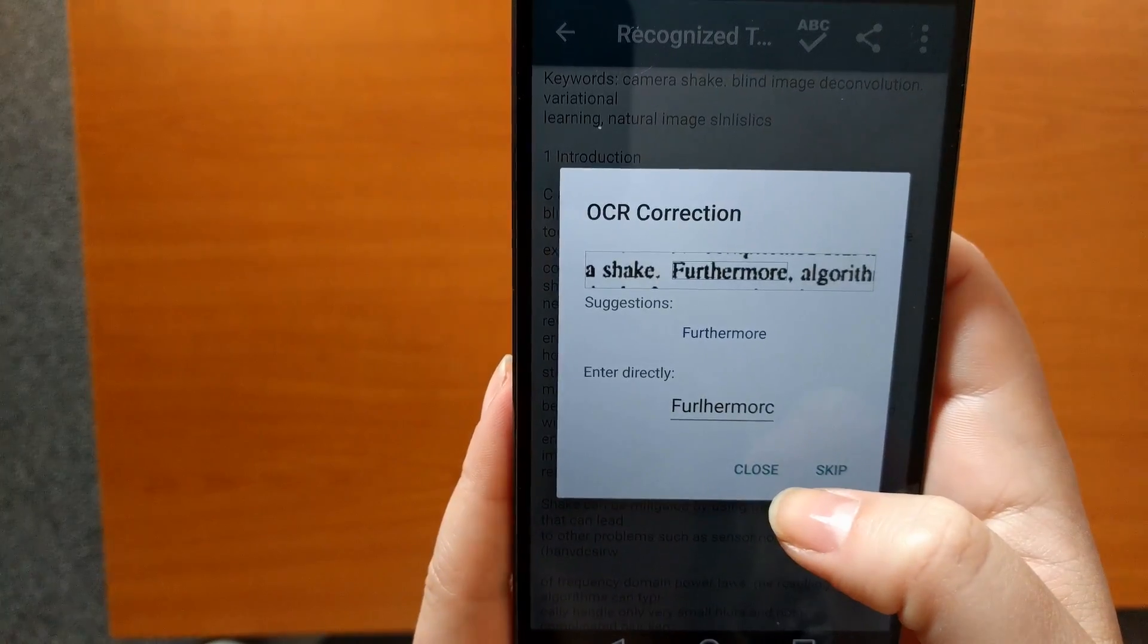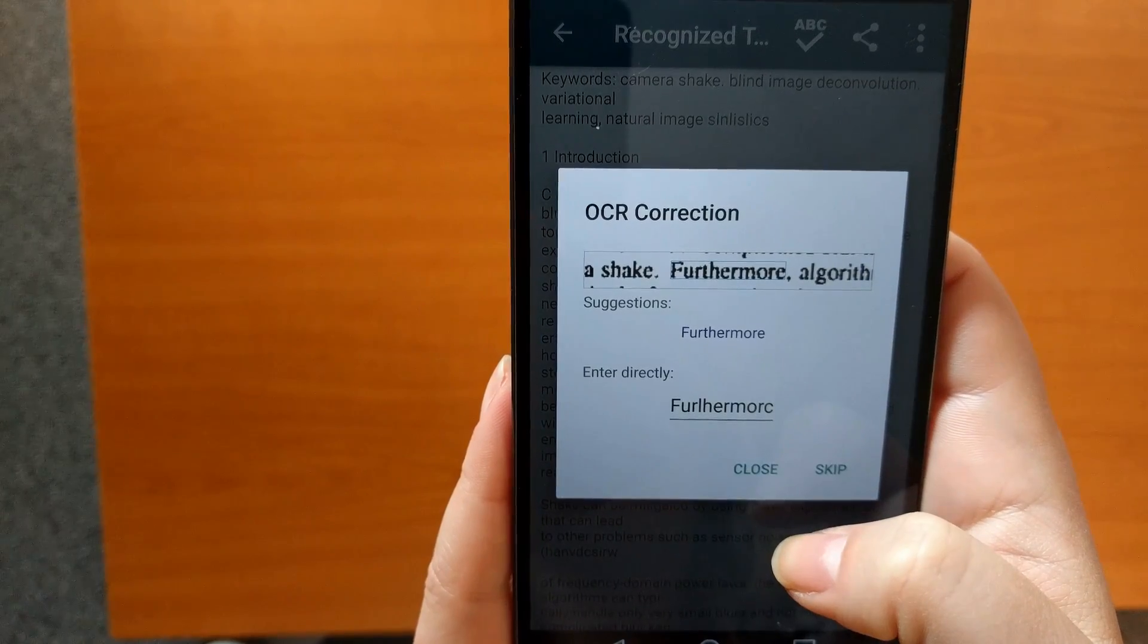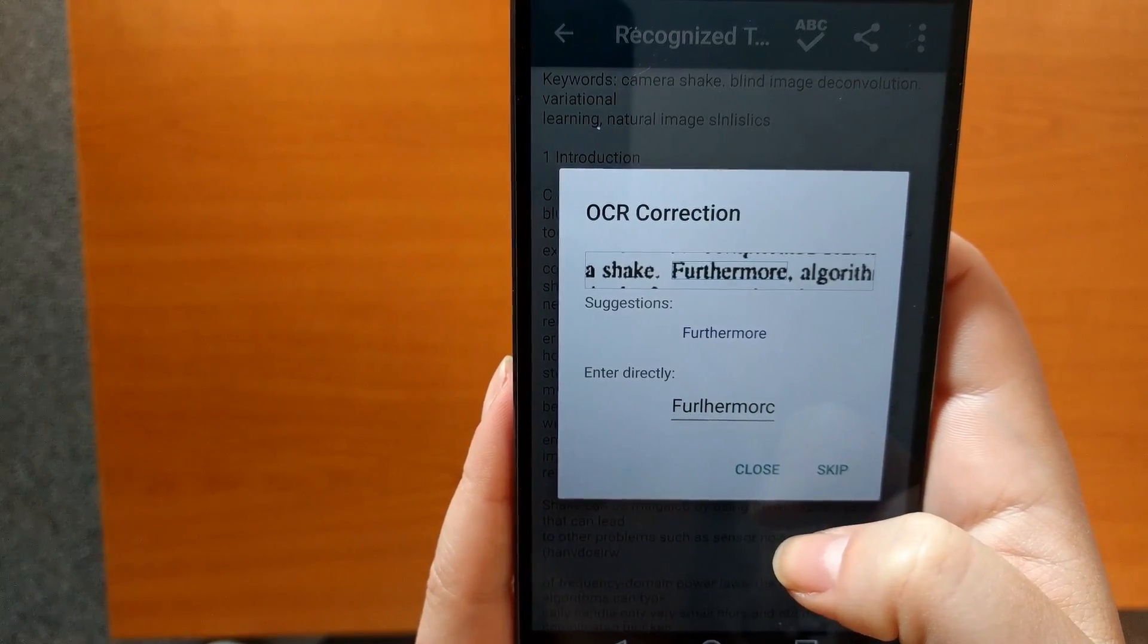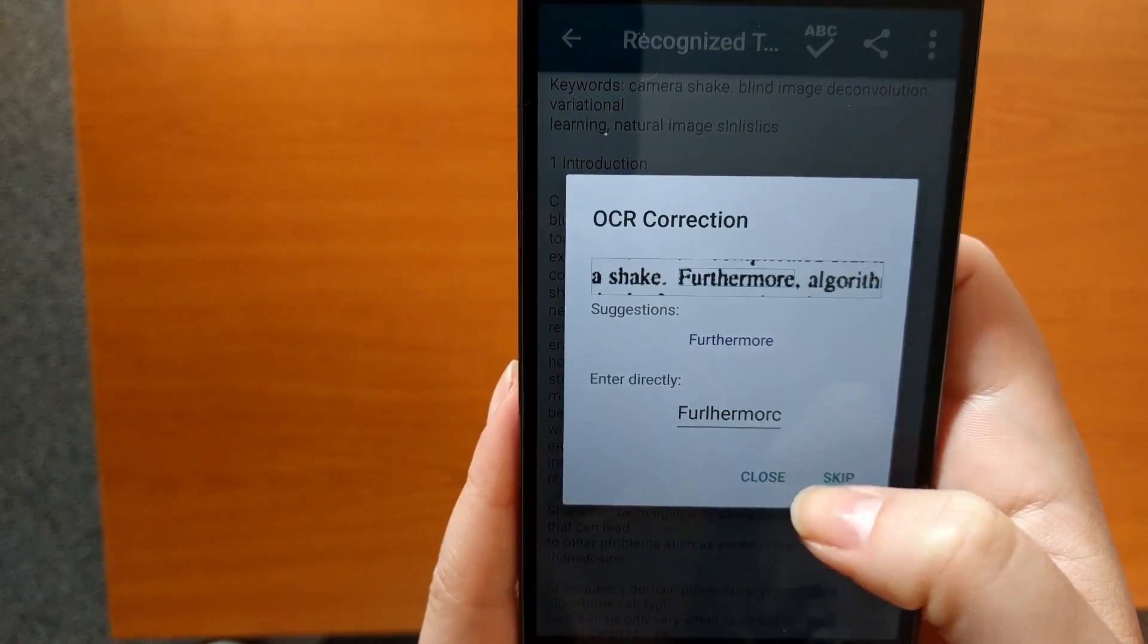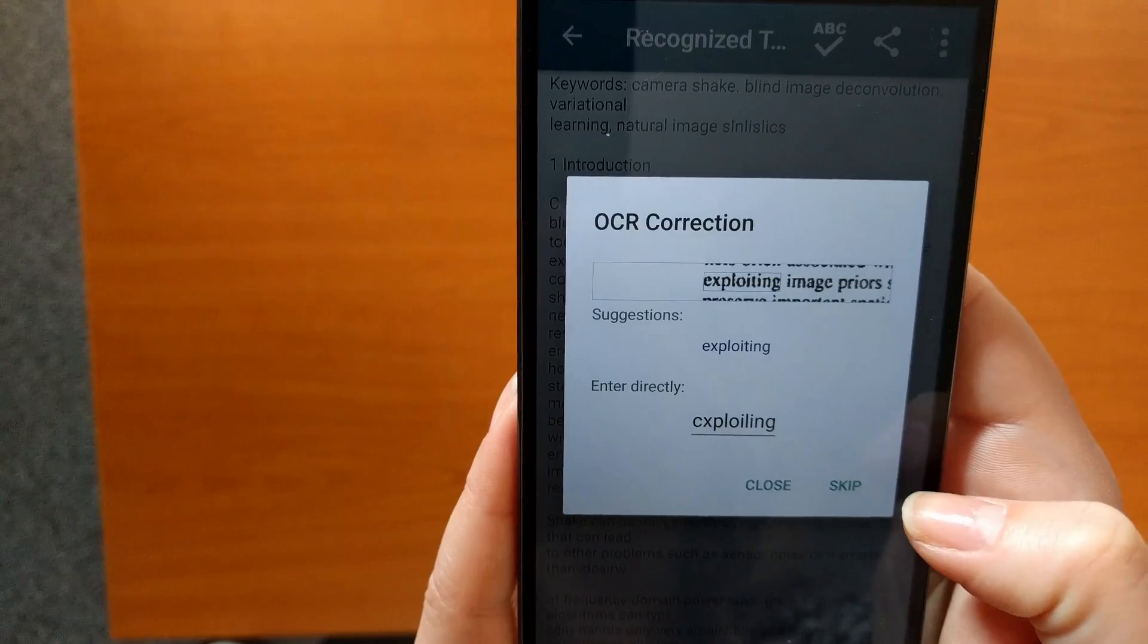Once the document gets OCR processed, the resulting PDF will include a text layer, which can be corrected using our spell checking tool.